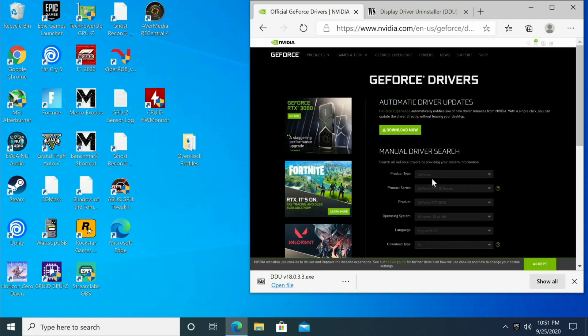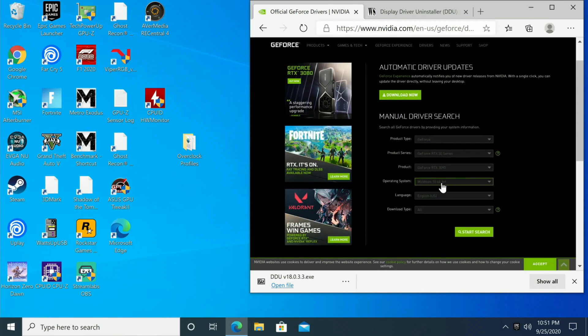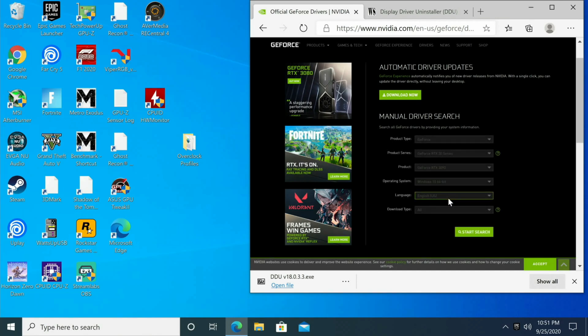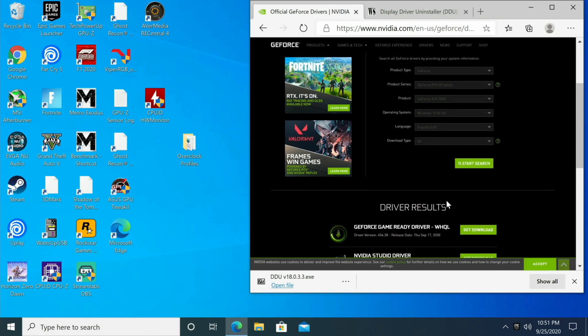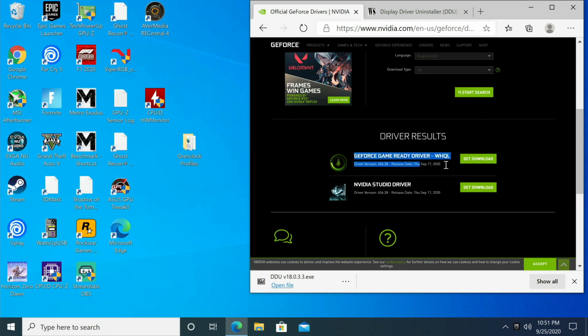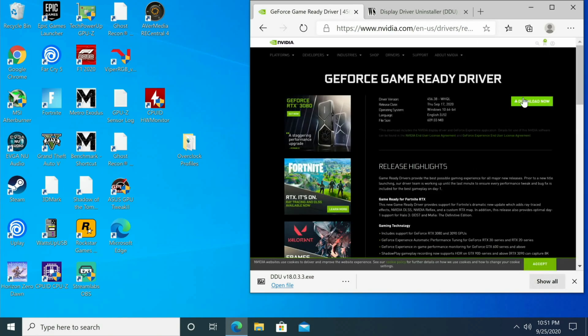Down here we're going to go to RTX 30 Series, GeForce RTX 3090, select your version of Windows, and then click Start Search. Now the card just came out so these drivers might not be perfect, but they are the latest. They came out on the 17th. Click download.